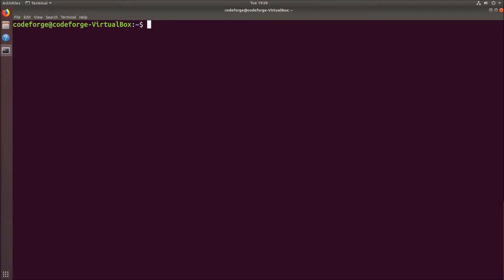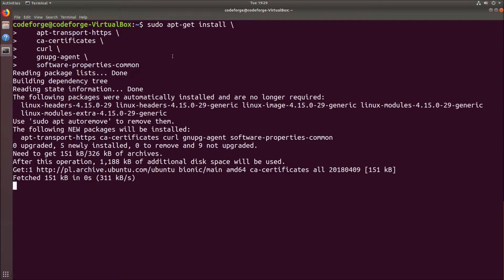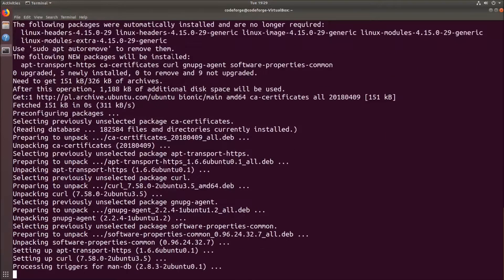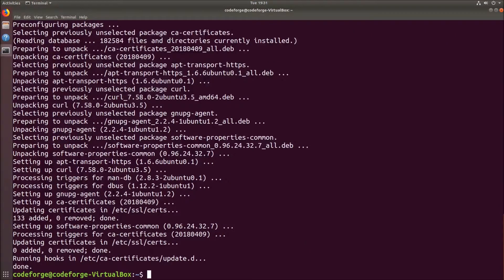Now we have to install a bunch of packages that will allow us to use a repository over HTTPS. I will copy the command from the Docker documentation and paste it in the terminal by hitting shift insert. It will take a moment. OK, it's done, so let's clear it.